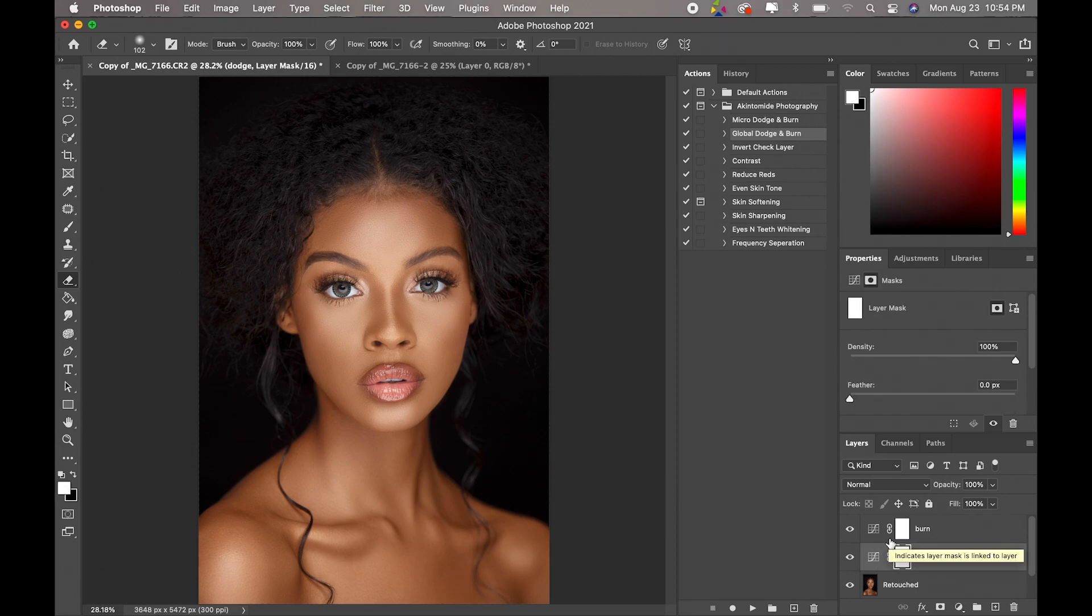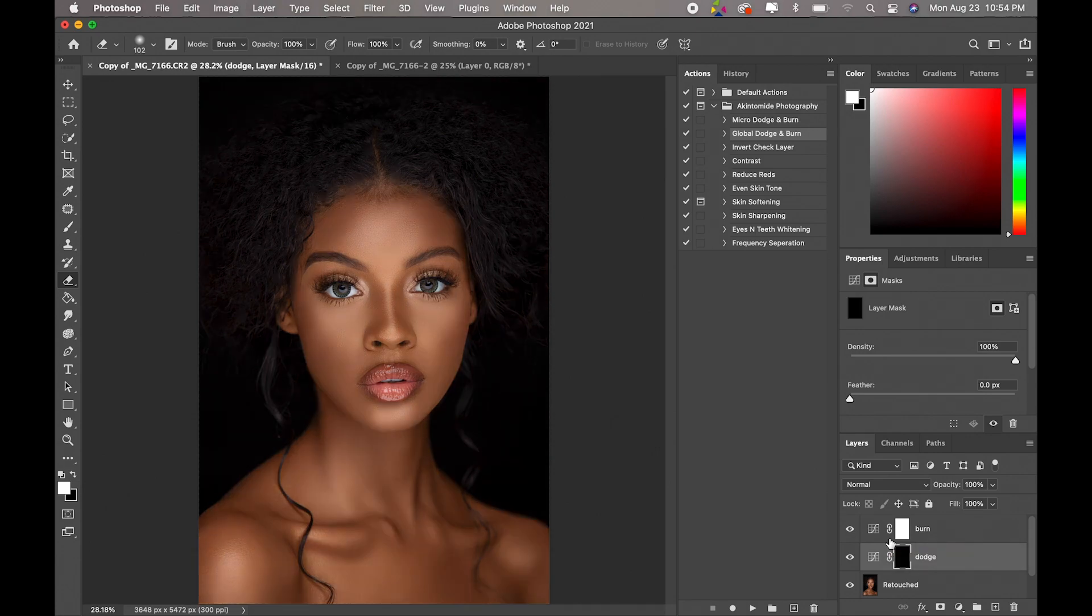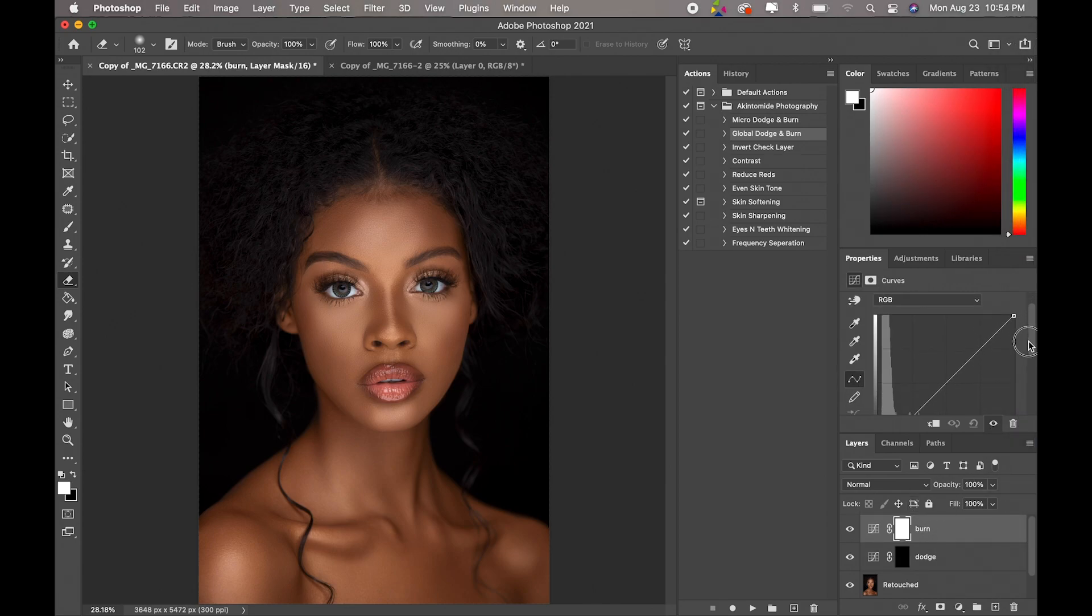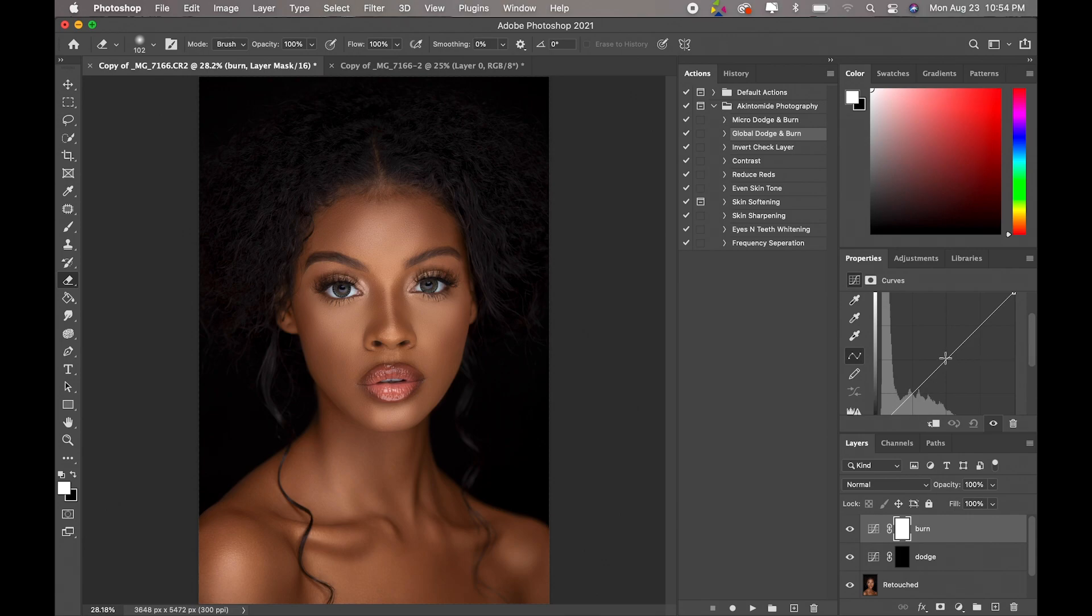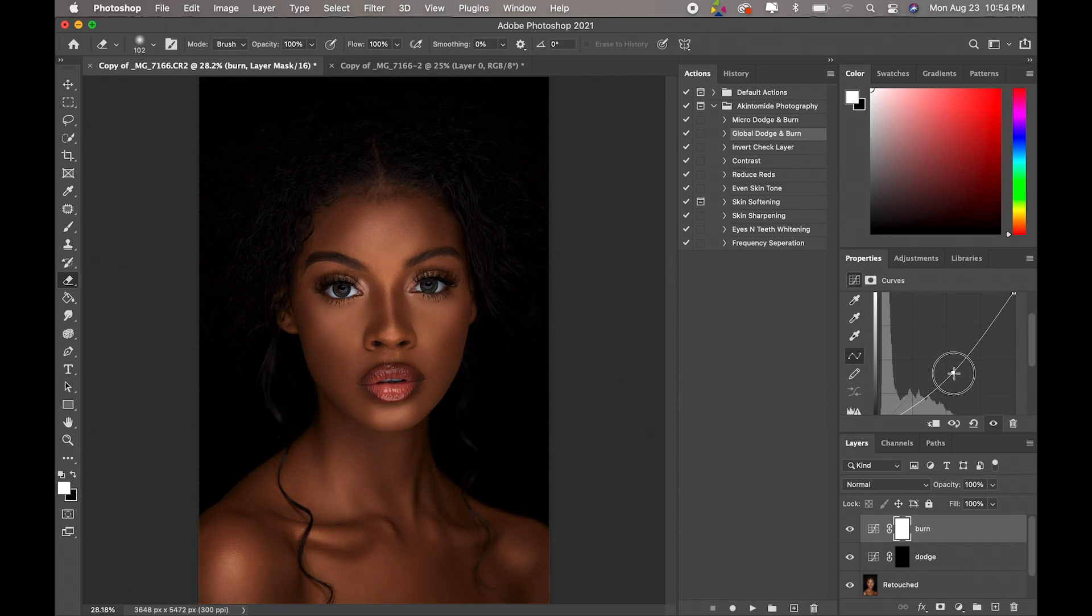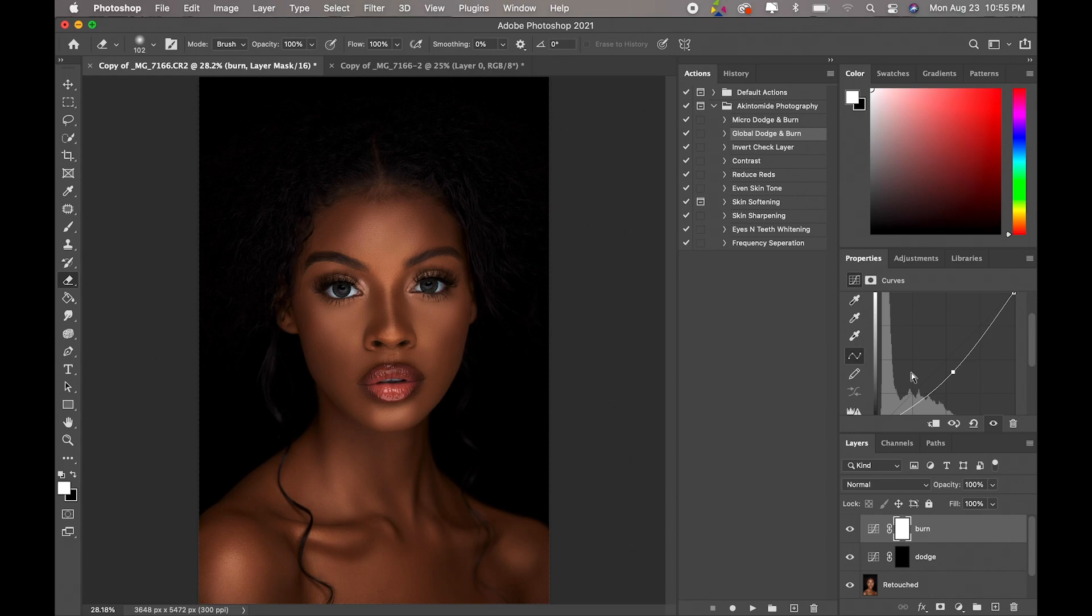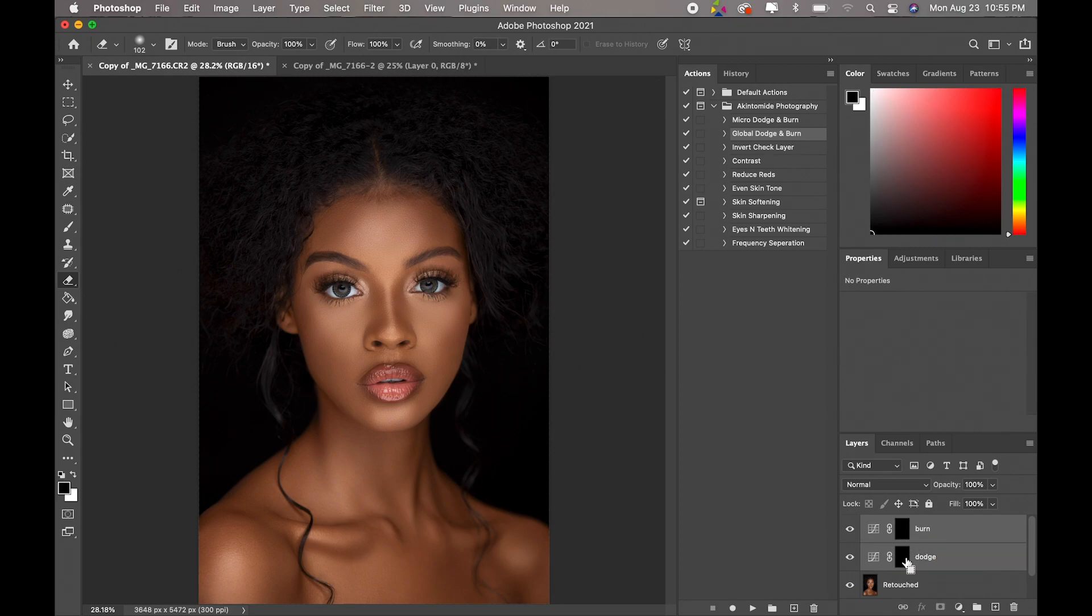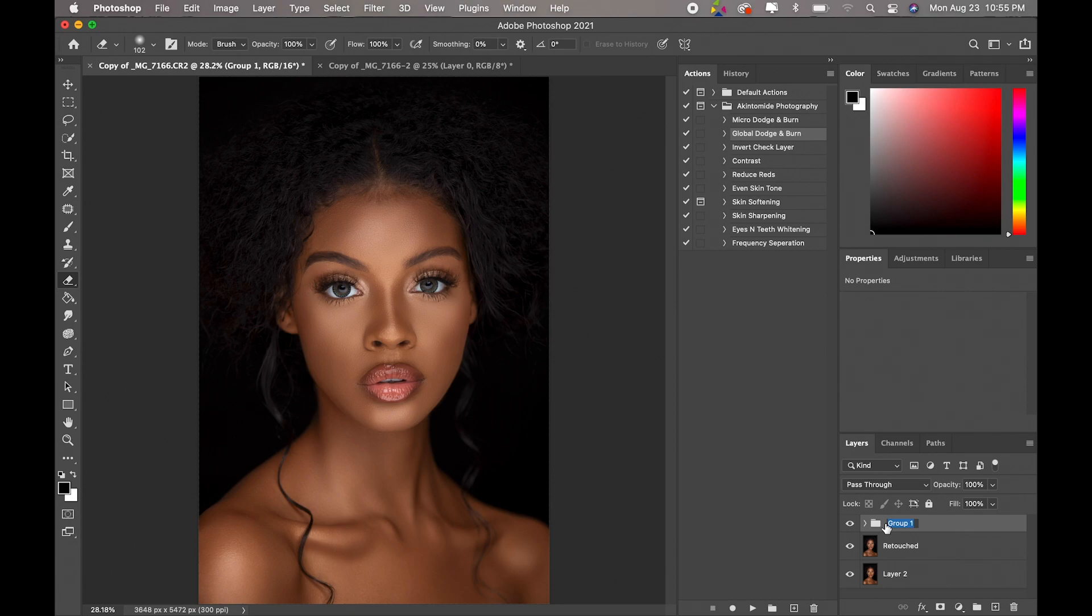Okay, now we'll come to the burn layer and we'll do something similar, but instead of dragging it upwards we're going to drag it downwards. So we'll just click on the middle again and just drag down as you guys can see, and the image becomes darker. So what we're going to do again is invert the layer mask, command I. Okay, so let's just group this layer and name it dodge and burn.